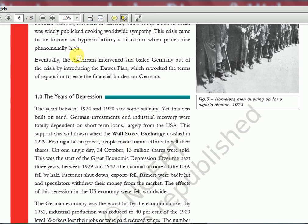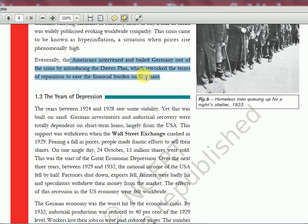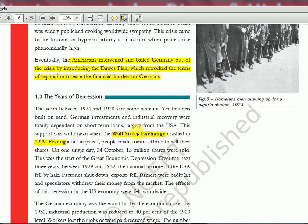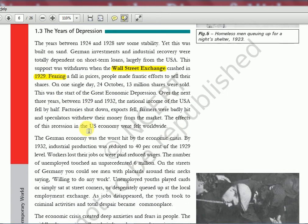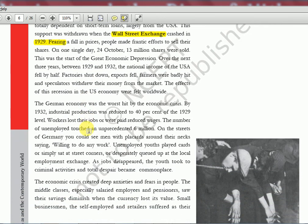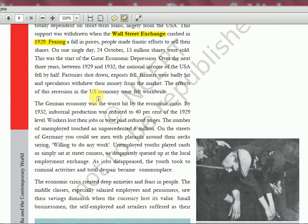At this time, the USA tried to help by introducing the Dawes Plan, which reworked the terms of reparation from the Versailles Treaty. But in 1929 the Great Depression happened — the Wall Street stock exchange of the USA crashed. For more on the Great Depression, watch the economics series, Ramesh Singh playlist, Chapter 8. Prices were a problem again, people had no money, and the USA pulled out of helping Germany. German economy was the worst hit by the economic crisis.